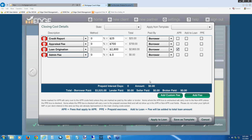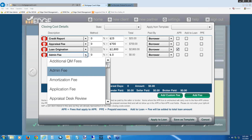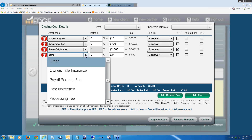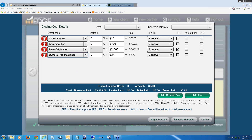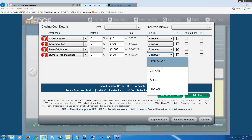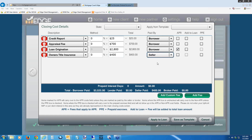Hit Add Fee again. Click the drop-down and type 'O' on your keyboard to get to 'Owner's Title Insurance.' Select it. For the dollar amount, put in $400. Owner's title is usually covered by the seller, so on the paid-by line, hit the drop-down and select 'Seller.' You'll see the blue line in the middle of the page updates to show the seller is paying $400 of this.